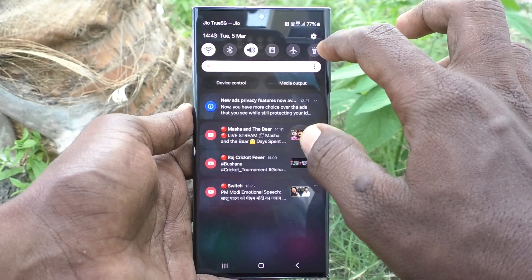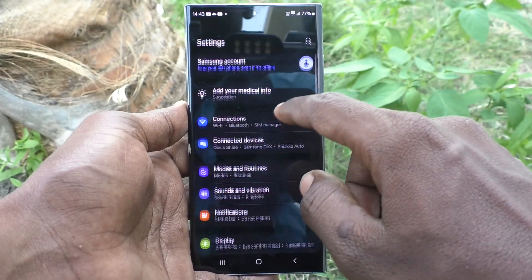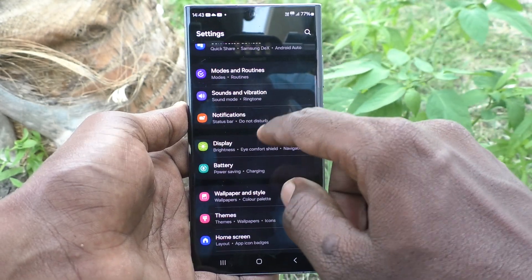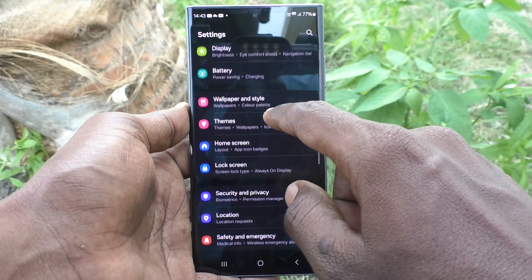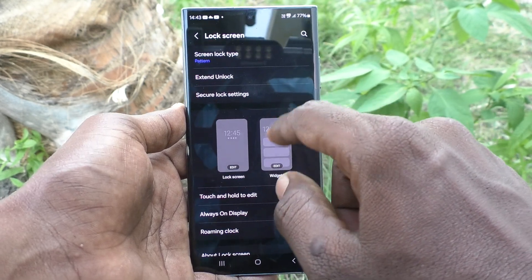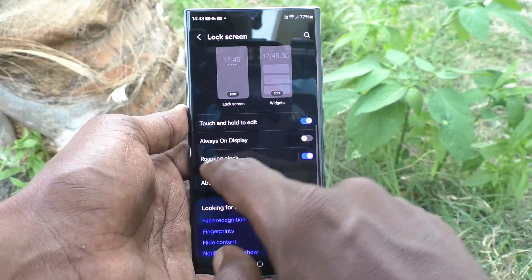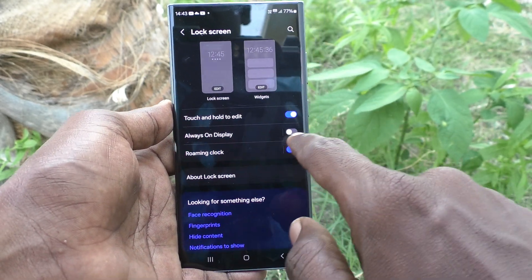First of all, go to the settings of your phone. Then go to lock screen. And here, turn on always on display.